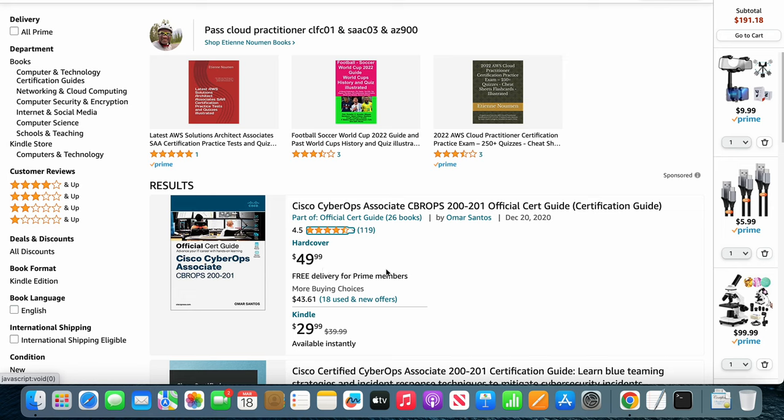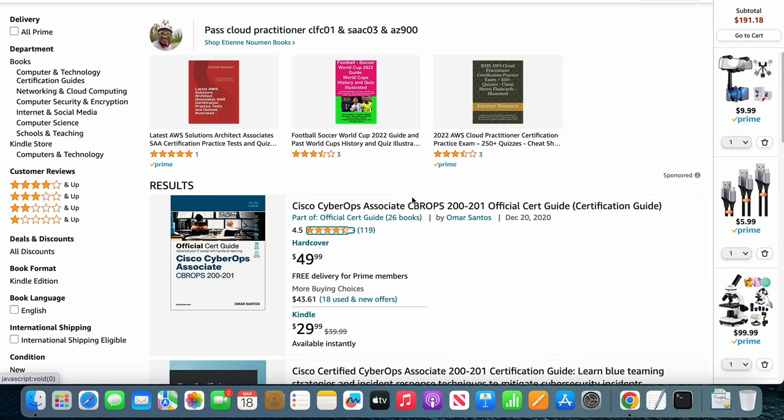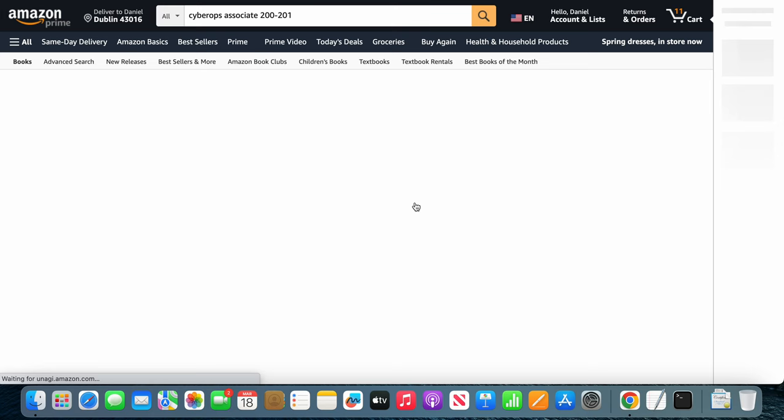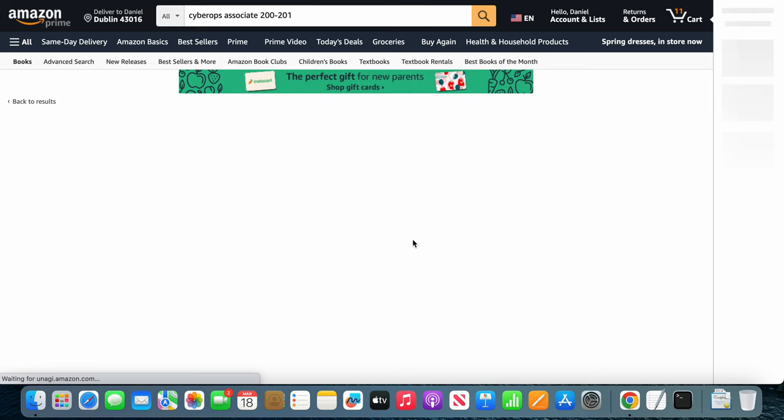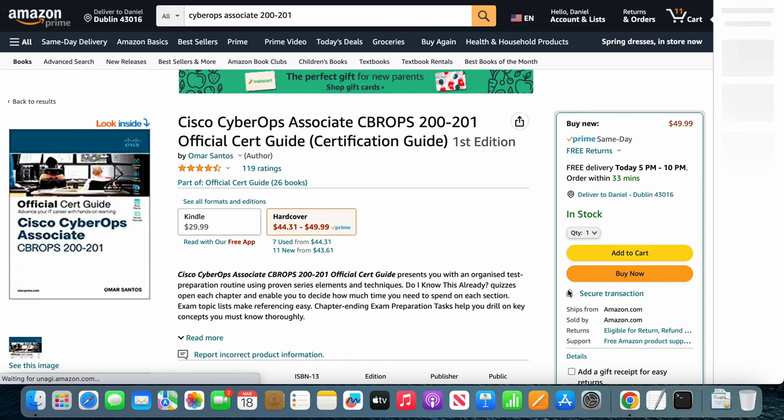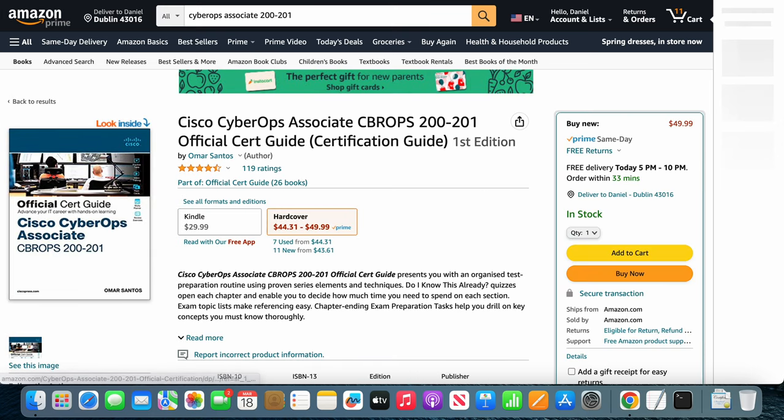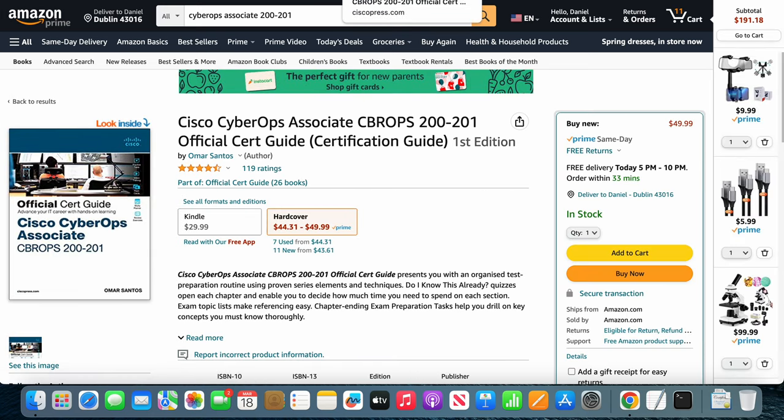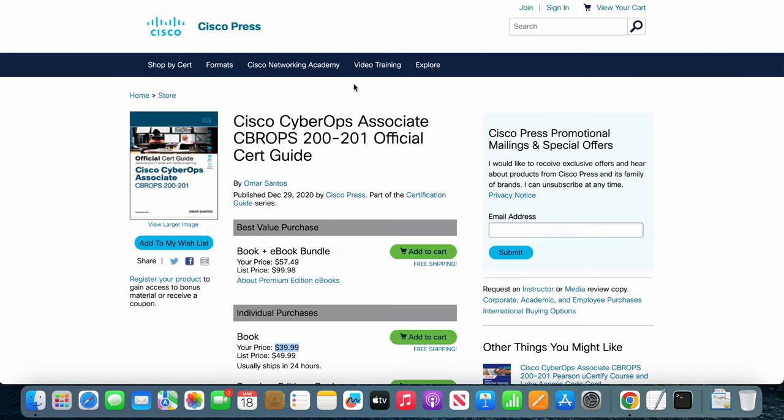For example, this book, Cisco CyberOps, it's $49 here and you would think that maybe it's a third-party seller, but no, it's Amazon.com. But if I were to go and check it on Cisco Press, you can see the book is only $39 right here.